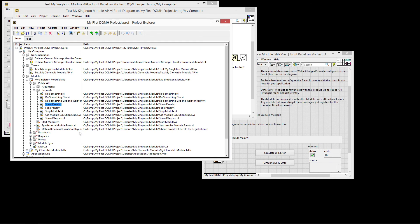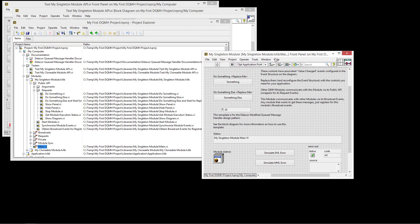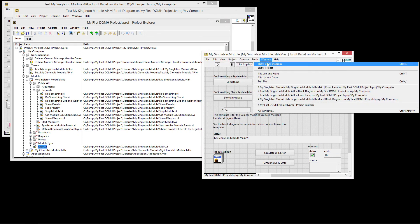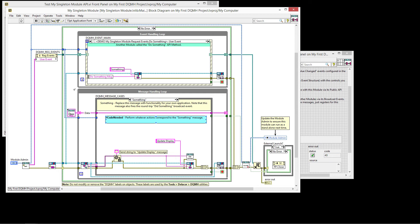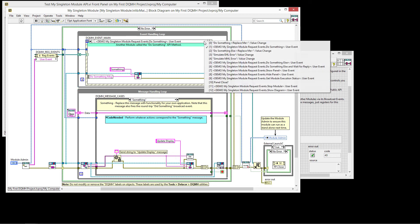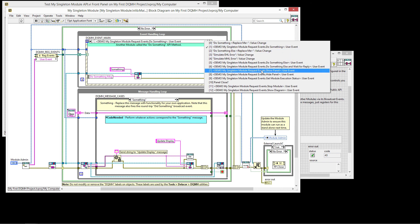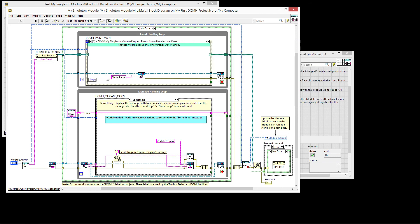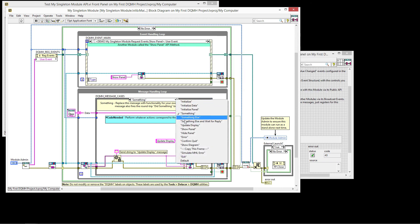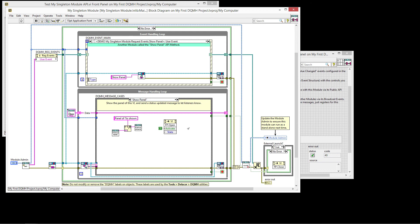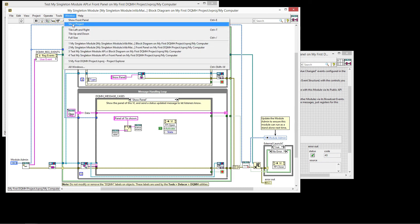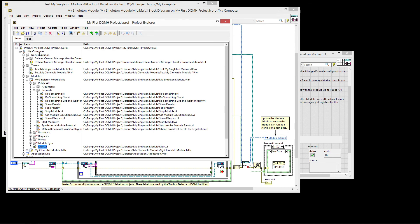In turn, what would happen at the main module for the singleton is that it would receive in this registration that the show panel was executed. So we look at the show panel user event, it will tell us to go to the show panel case. And the show panel in the message handling, we just show the message that the panel was shown and then open the front panel.